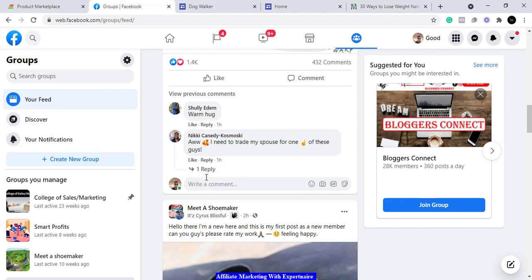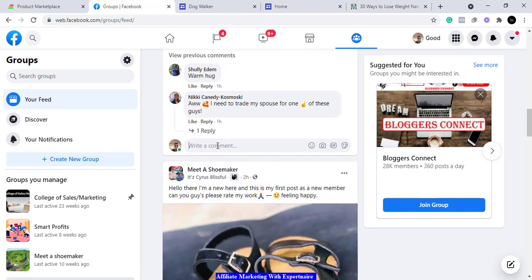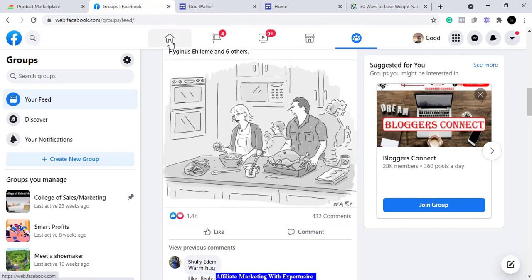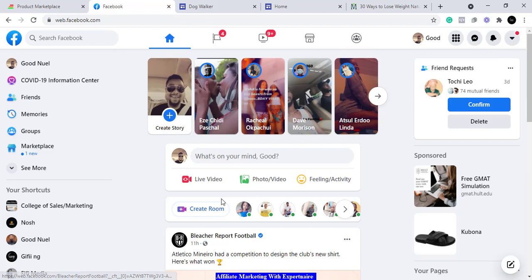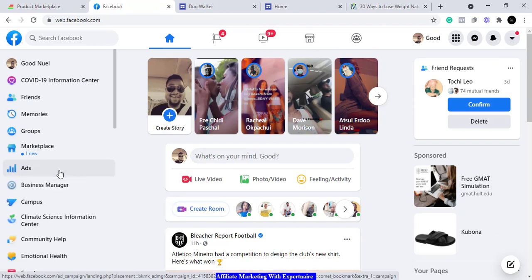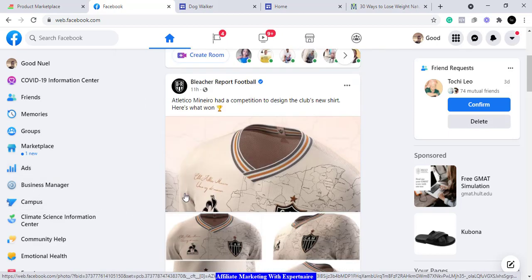After some time, people will notice you and come to ask how you know all this — then you can give them your link. Or after posting valuable content for a while, you can post your link, but don't make the link the main post. Provide value and attach your link to it. People will go to your link, and if they find it useful they will buy. This is how you make sales smoothly using Facebook groups, without paying for anything — just leveraging the free traffic Facebook gives you.